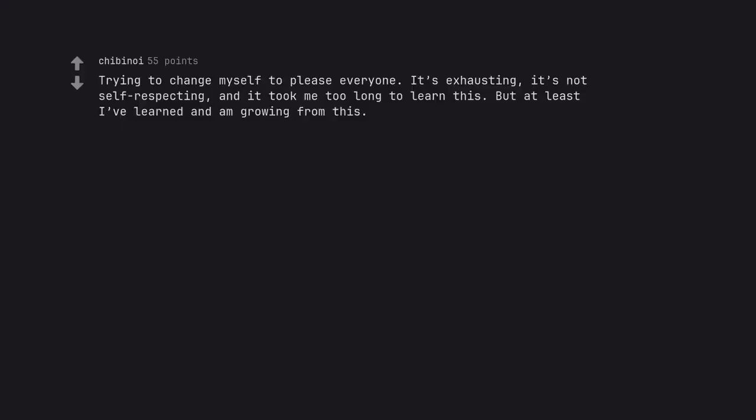Trying to change myself to please everyone. It's exhausting. It's not self-respecting. And it took me too long to learn this. But at least I've learned and am growing from this.